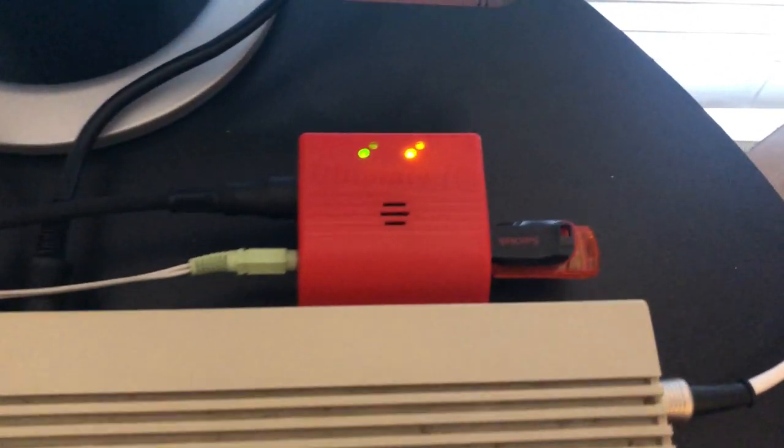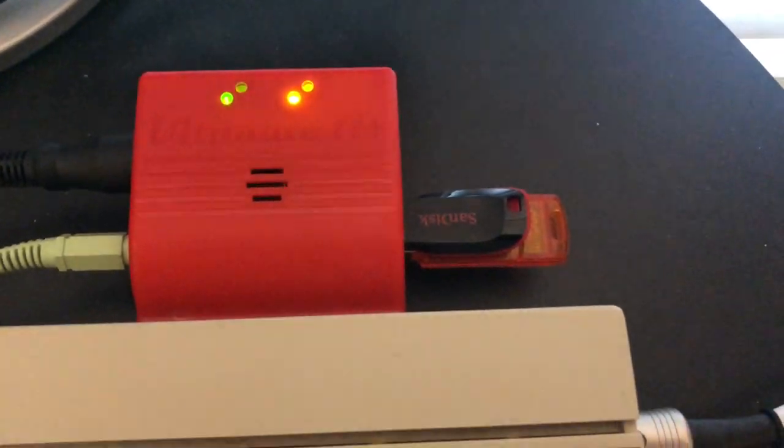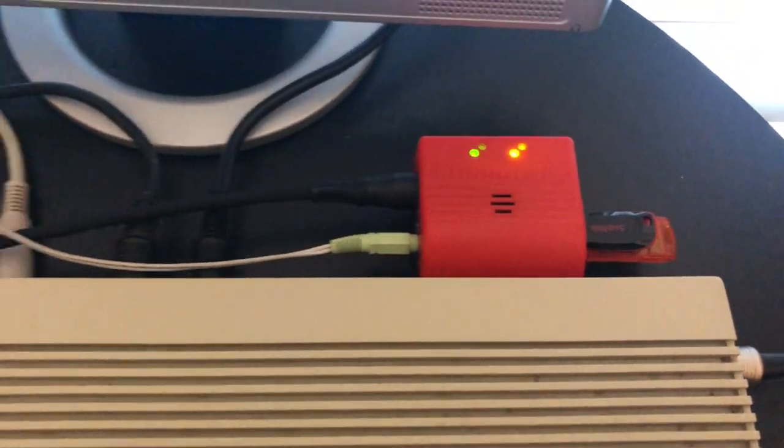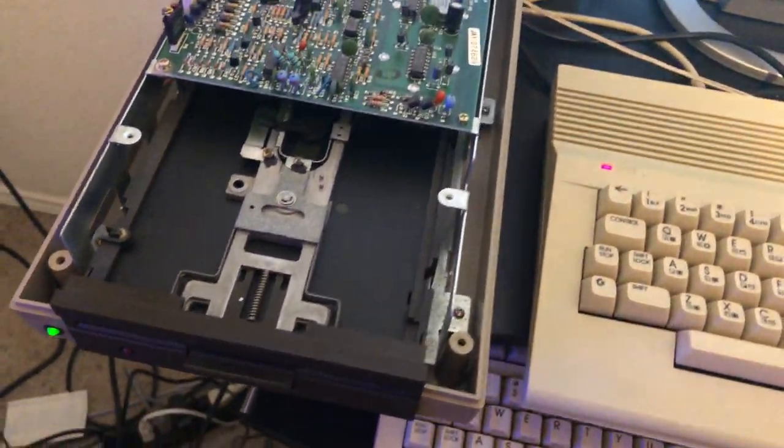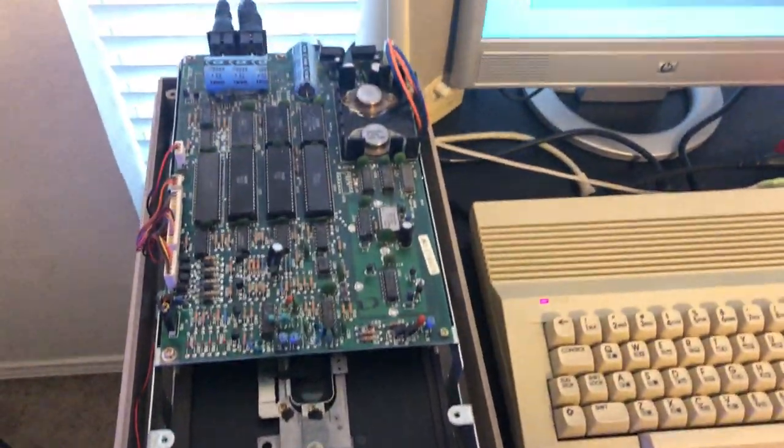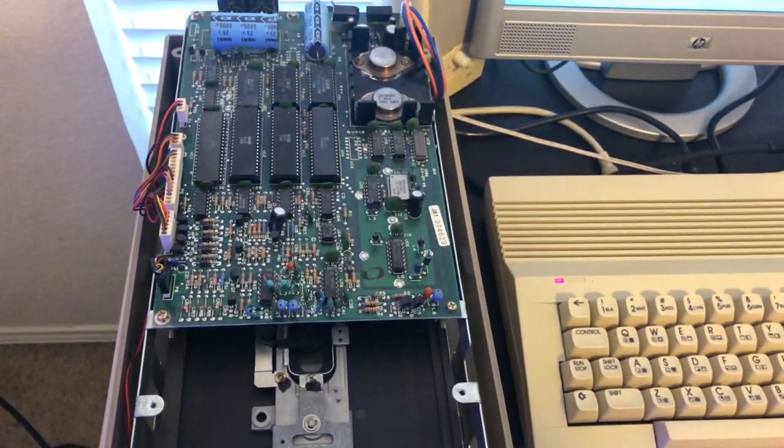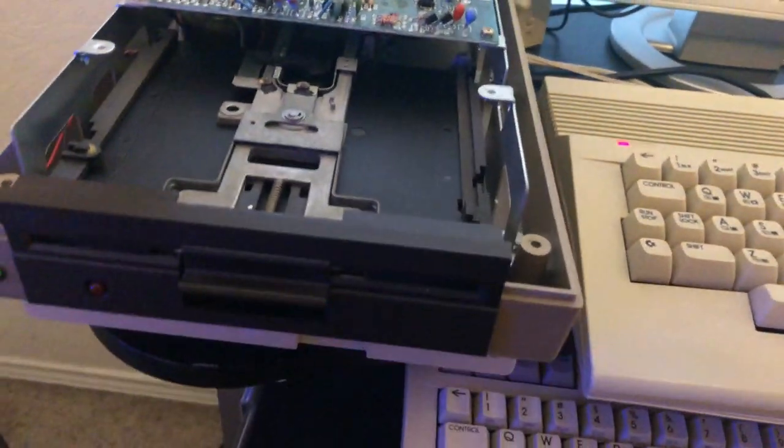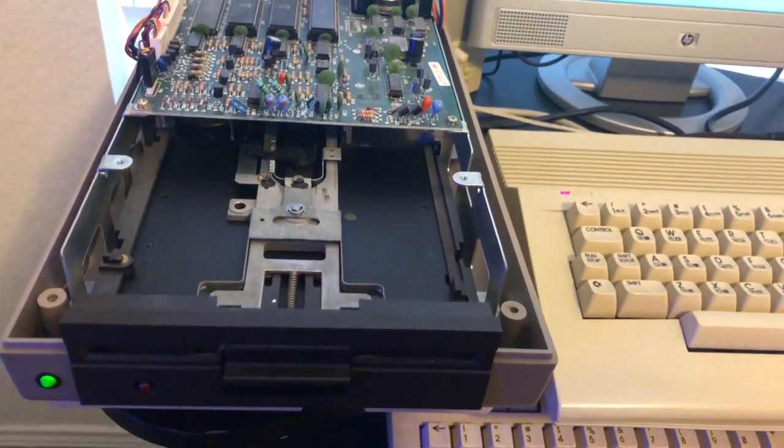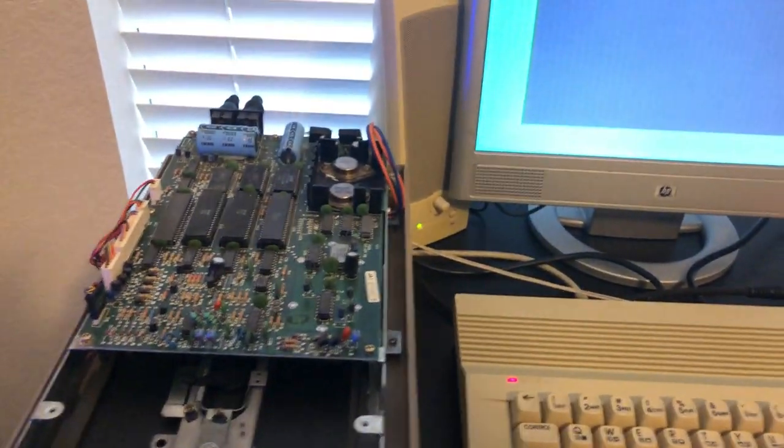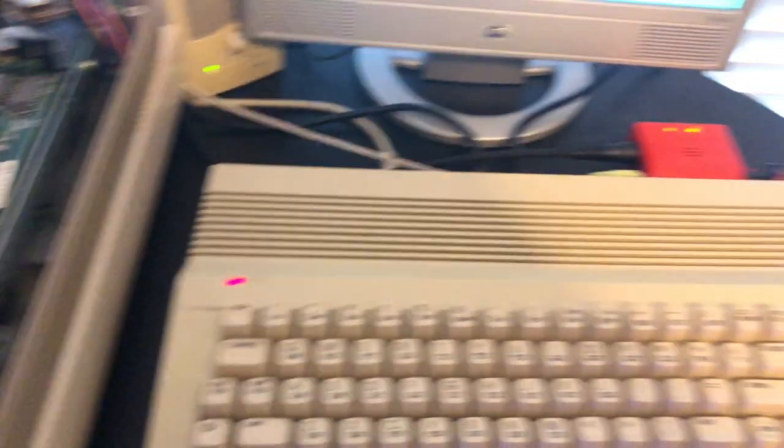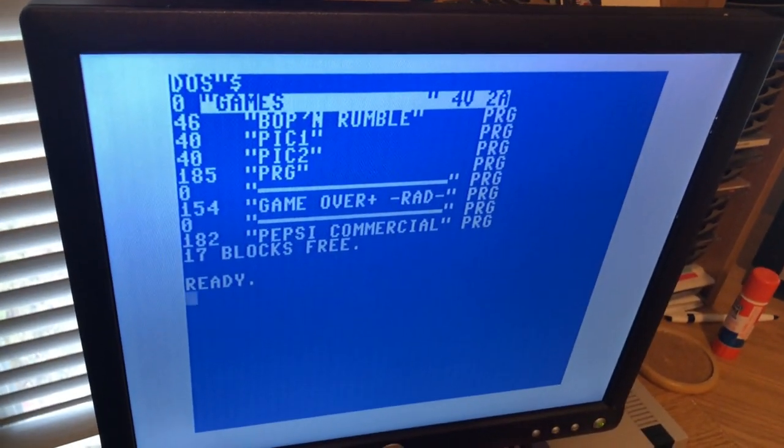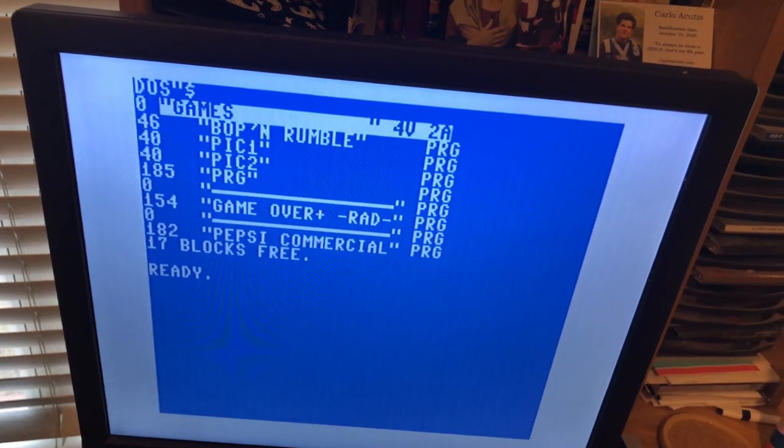So I'm using my Ultimate 2 Plus to make my D64 files and I have my USB plugged in. That's where it's going to be saved. And over here I have my 1541. I keep the top off the lid just because I have access to it. When you're doing so many games, your head can get dirty real easy.